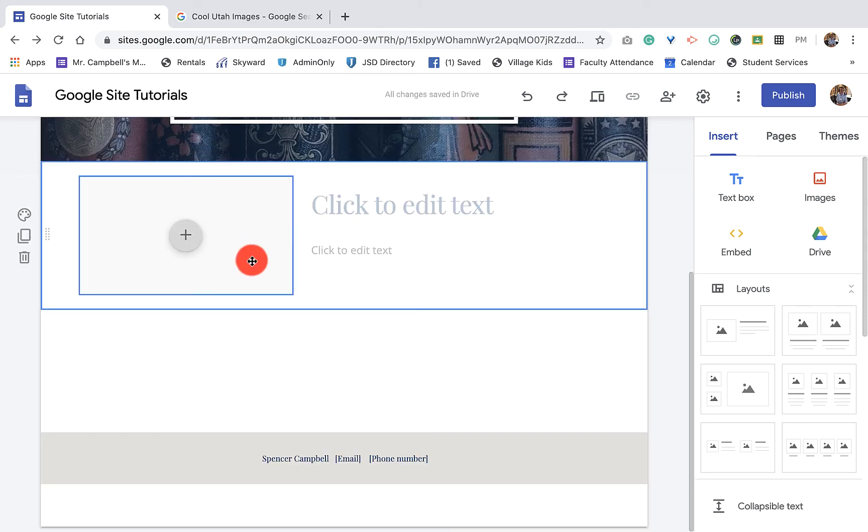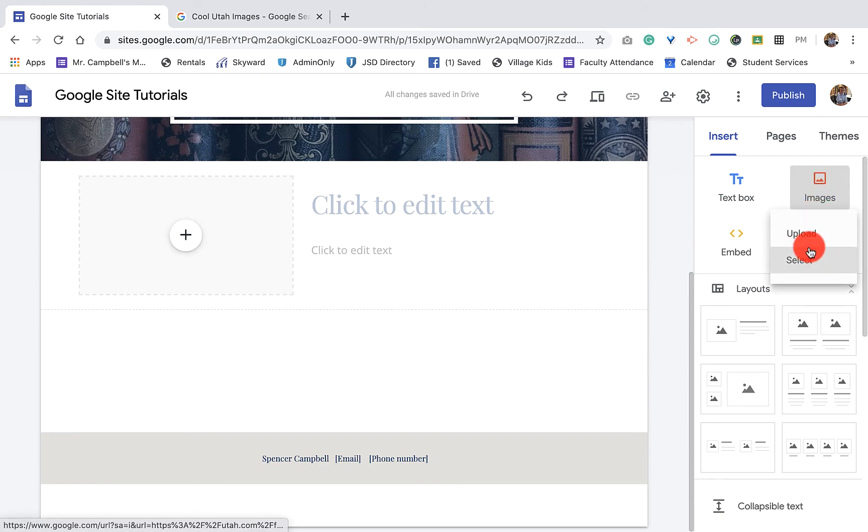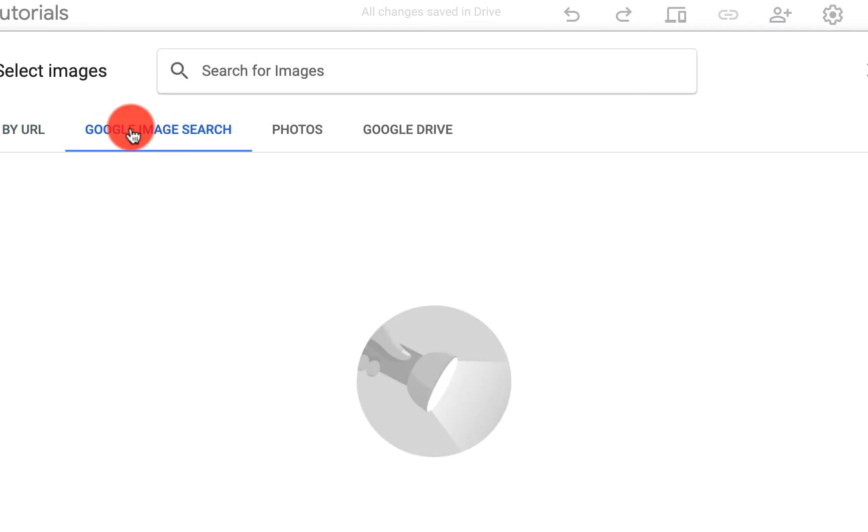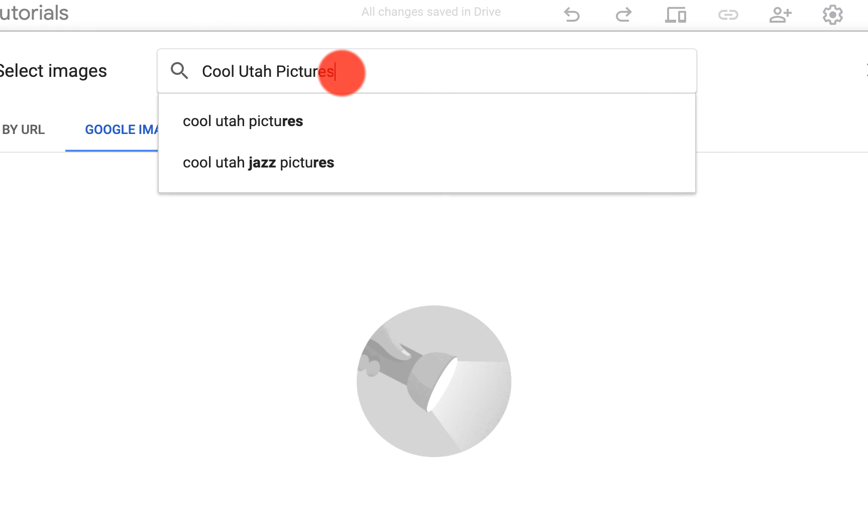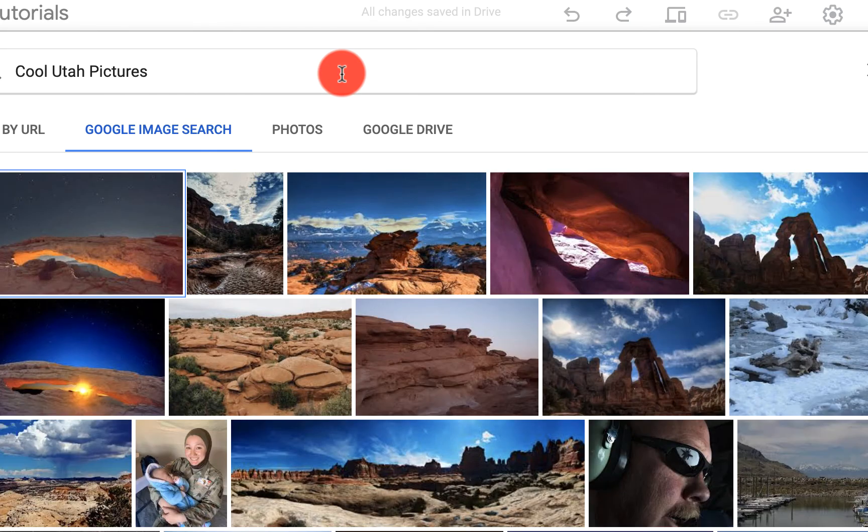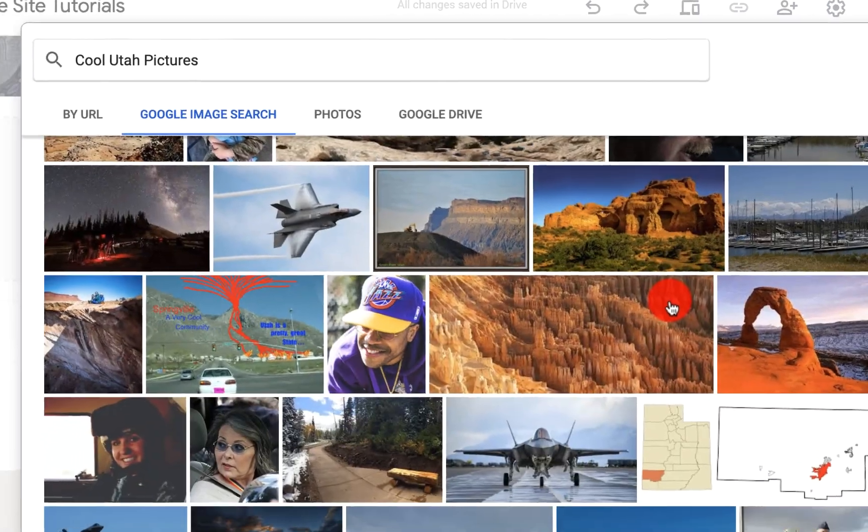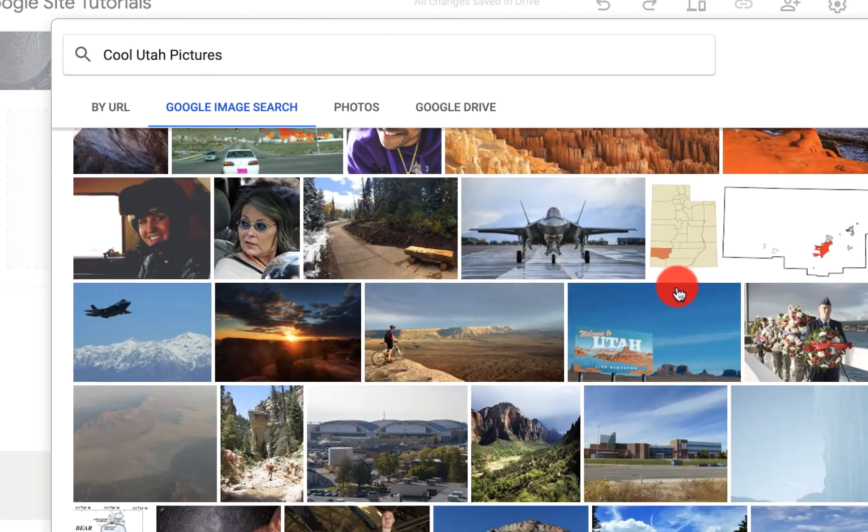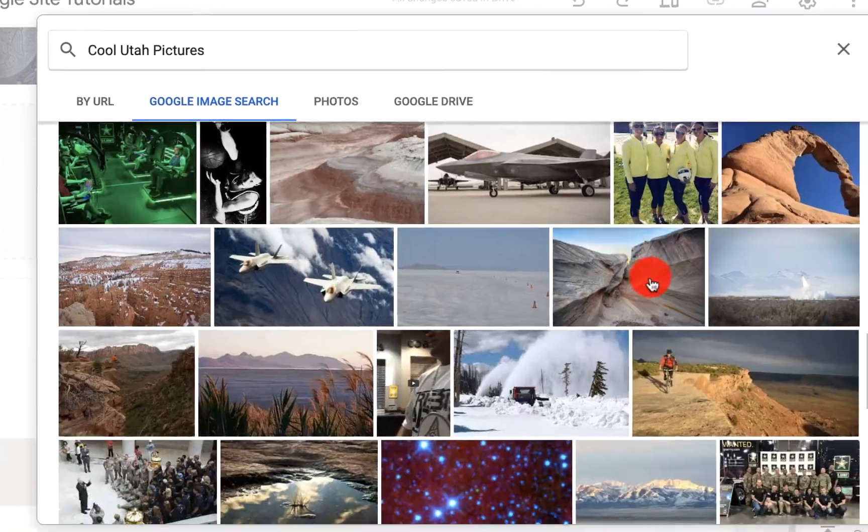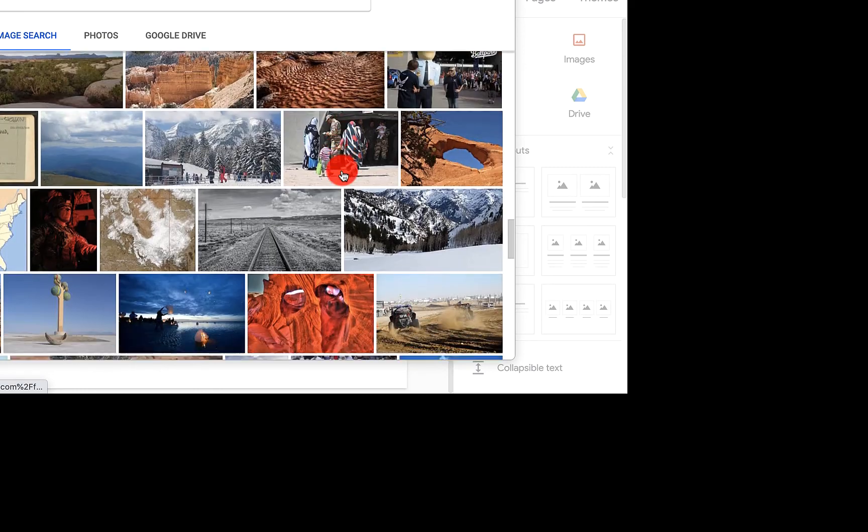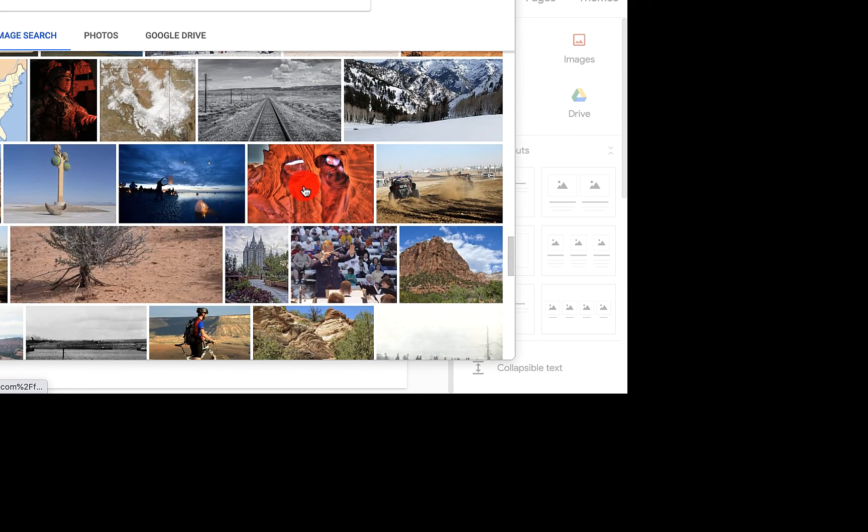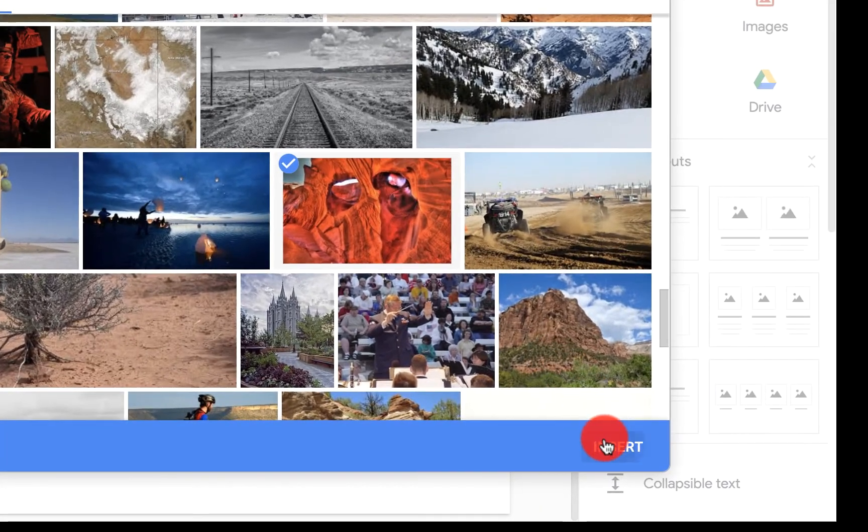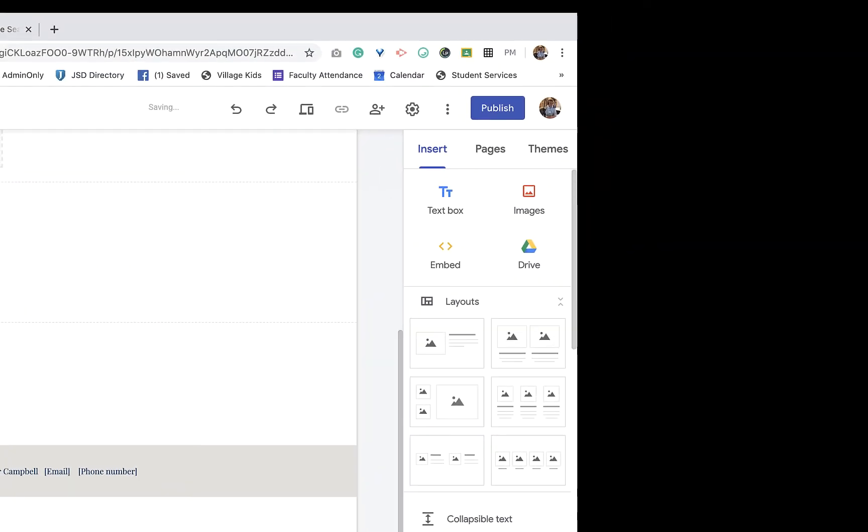We're going to come back over here to images again, show you some of the other options. When we click on select, you can do a Google image search, right? Cool Utah pictures. And you'll see that we have some here. My assumption is that it's a Google search is that we're going to have some copyright free images. Maybe not, based on some of these images. Let's pull that one. We want to insert that one. You'll see, once again, that image goes there.